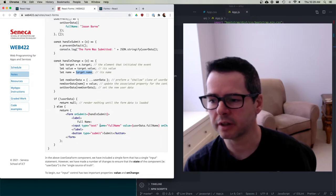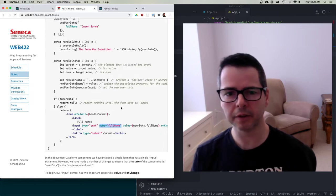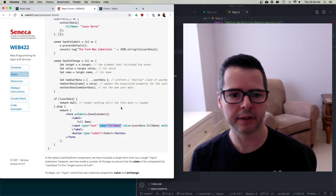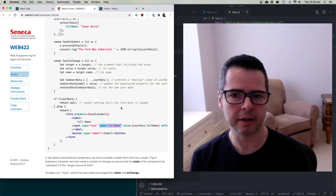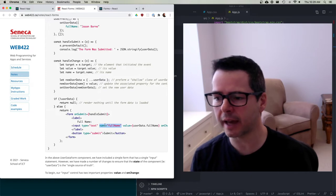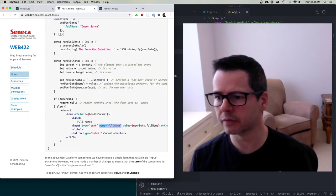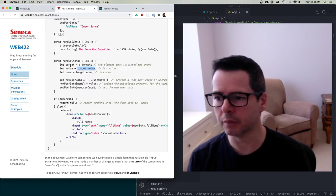We set 'target' to e.target, which is the element the event was dispatched to — in this case the input control. From there we can get the 'name' attribute, which is the value that would get sent to the server — it's a data identifier for what we're storing. We also get the 'id', which is the unique identifier of the element in the DOM.